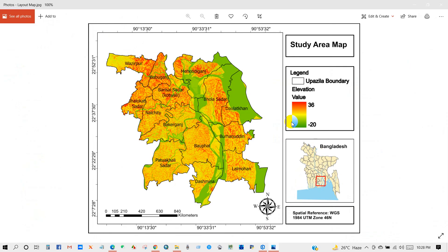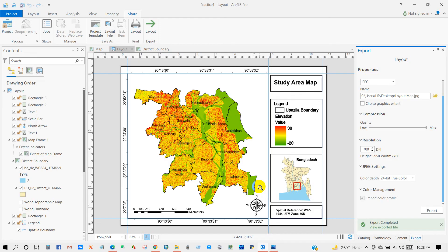Here is our final map. I hope you got a clear idea regarding ArcGIS Pro tools and basic cartography. I hope now you can create a map for your study area without any issues. Thank you, guys!